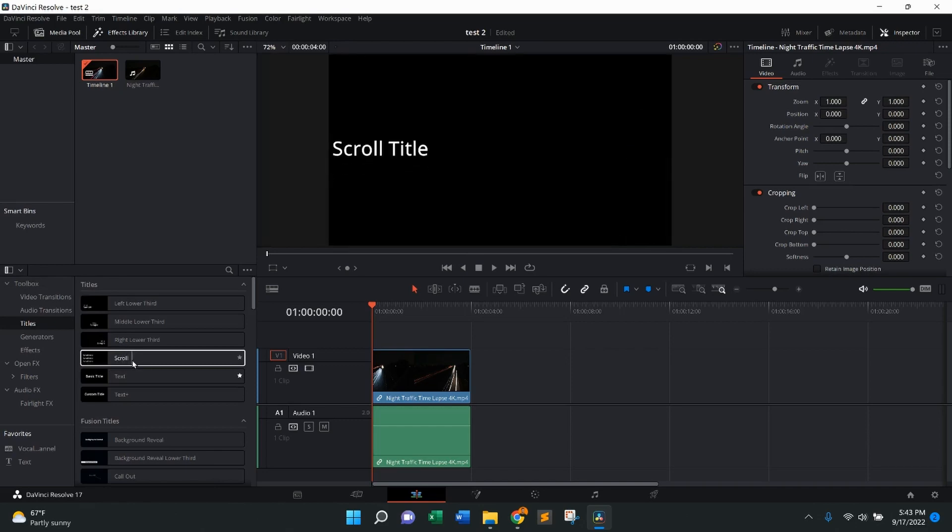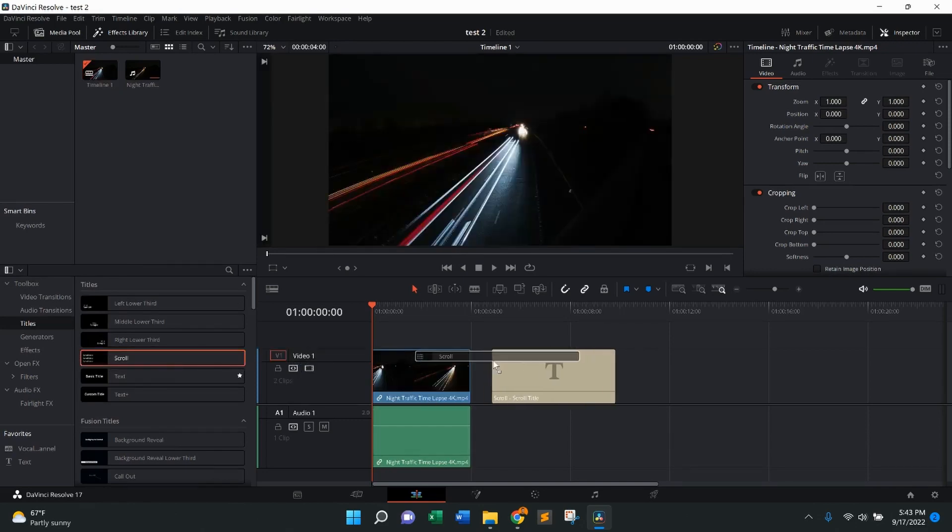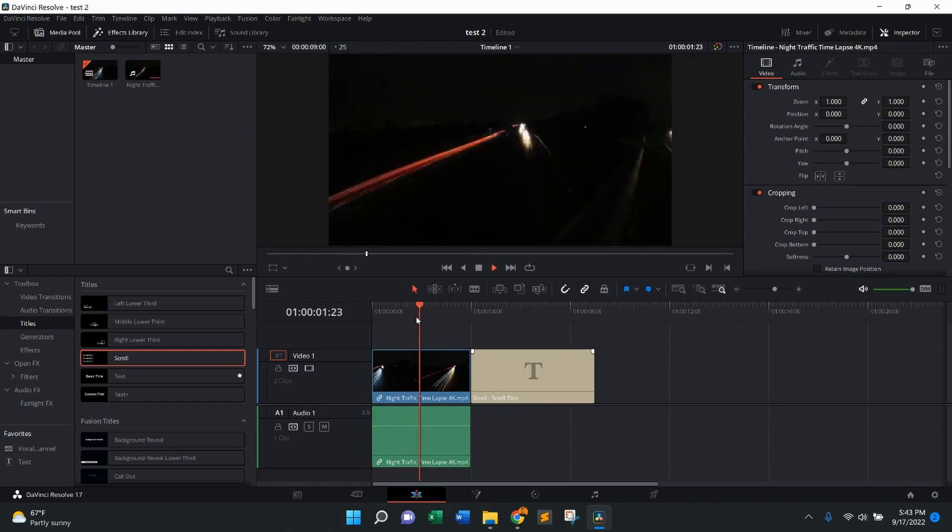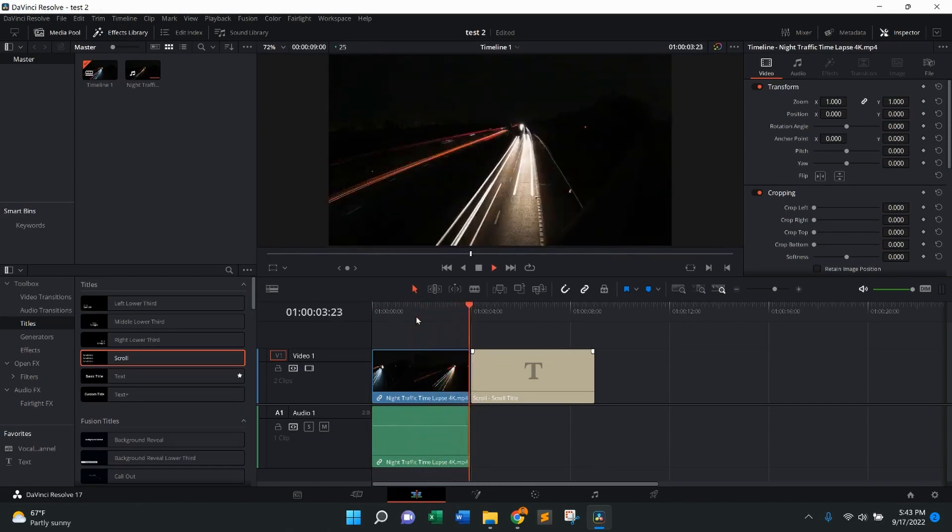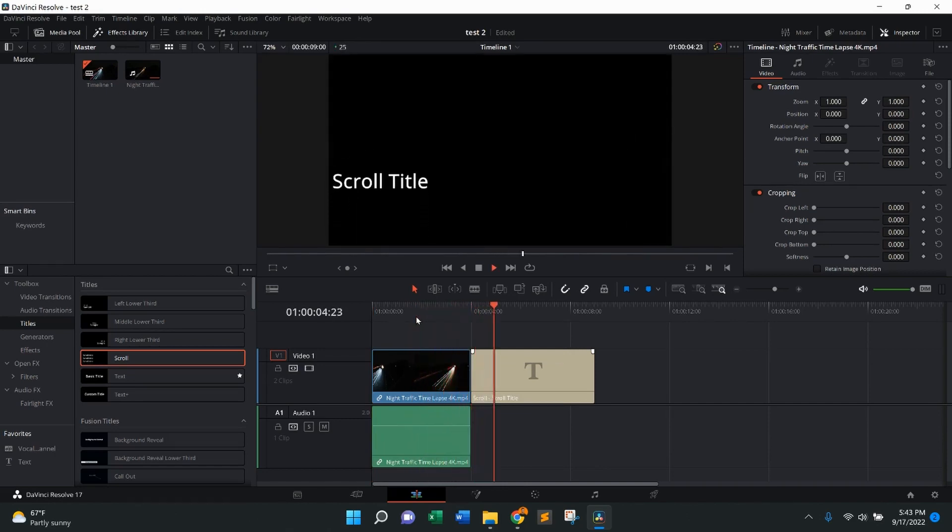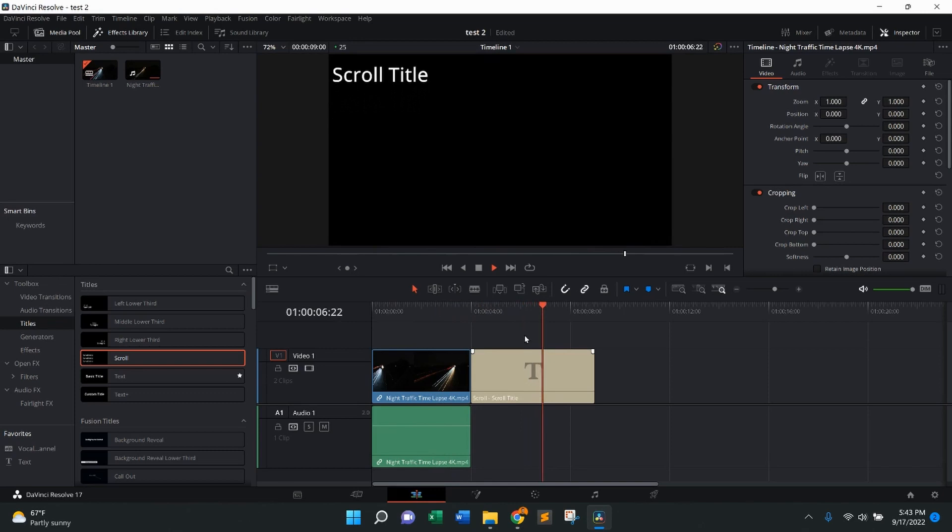From there, you'll see right here, scroll. I'm going to left click, drag, bring it right across. When I press play, you'll see it's going to come across rolling end credits. It says scroll title, that's just default.